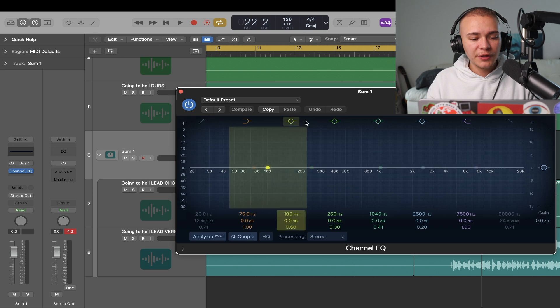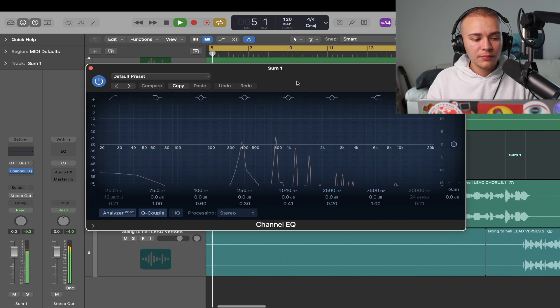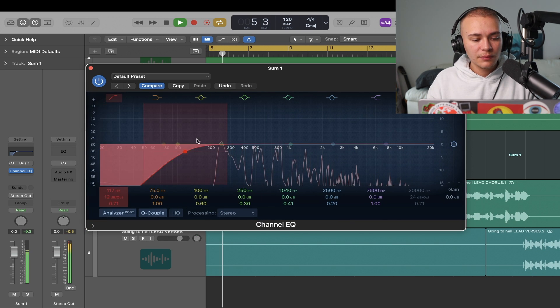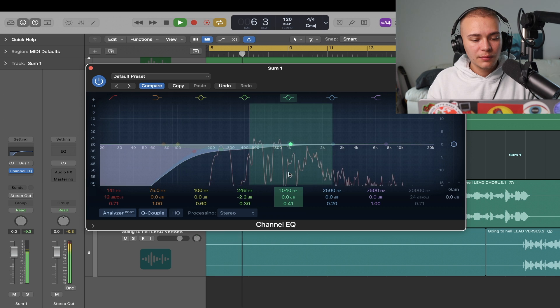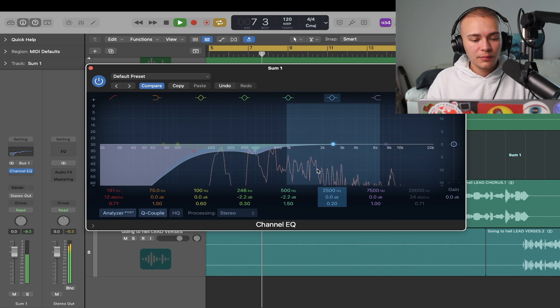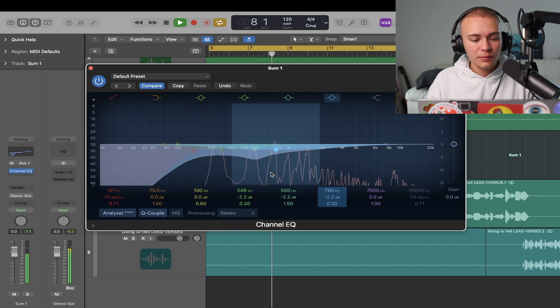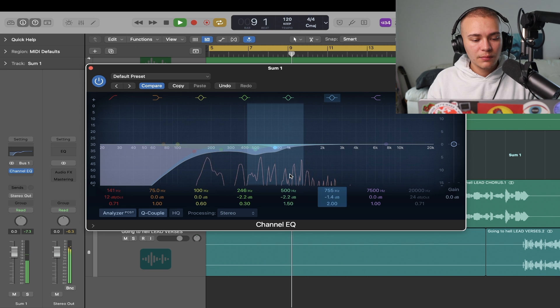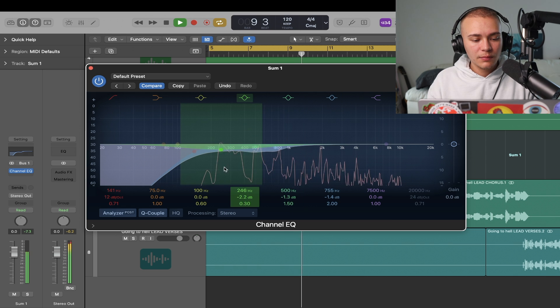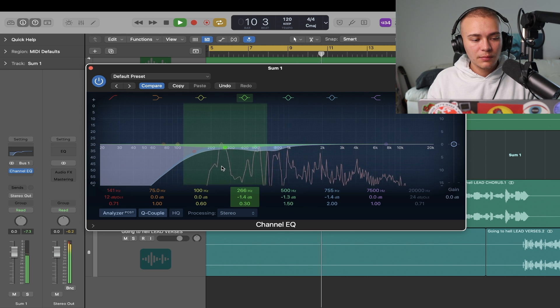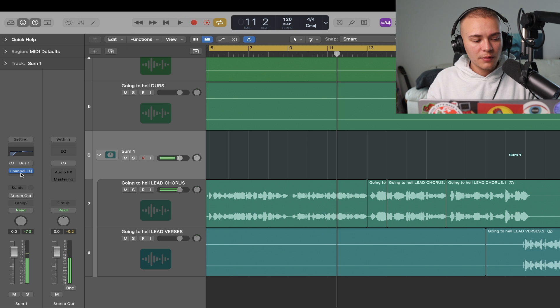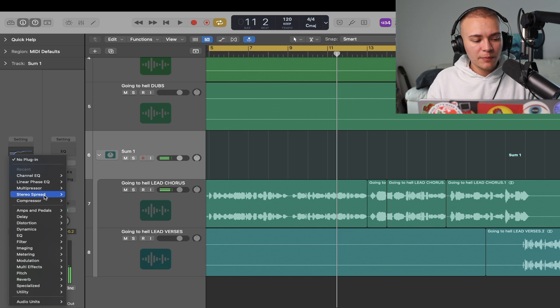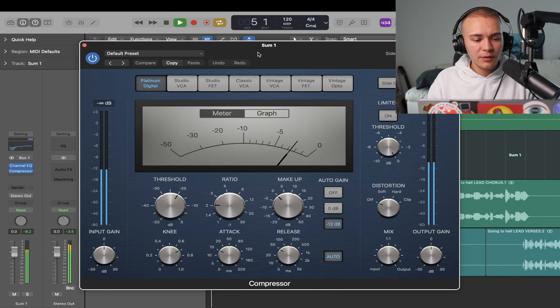Next I'm going to just clean up the vocals with an EQ. Then I'm going to make it a bit more consistent with the compressor.